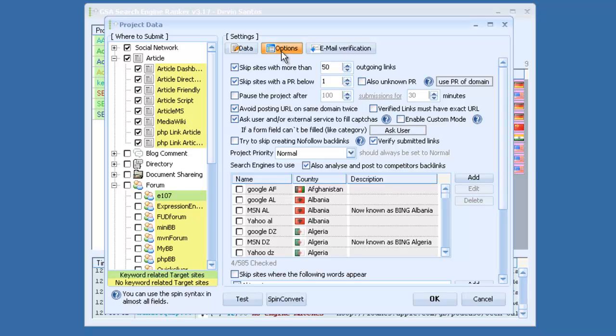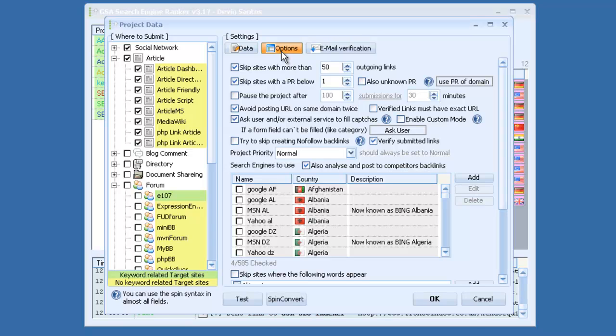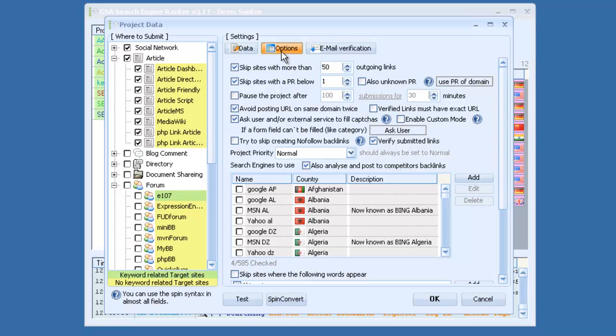If you don't want to use CAPTCHAs, like say you're building links to a bunch of article sites or YouTube videos, you probably don't want to waste CAPTCHAs on that. So you would disable that and it will skip sites automatically that use CAPTCHAs.